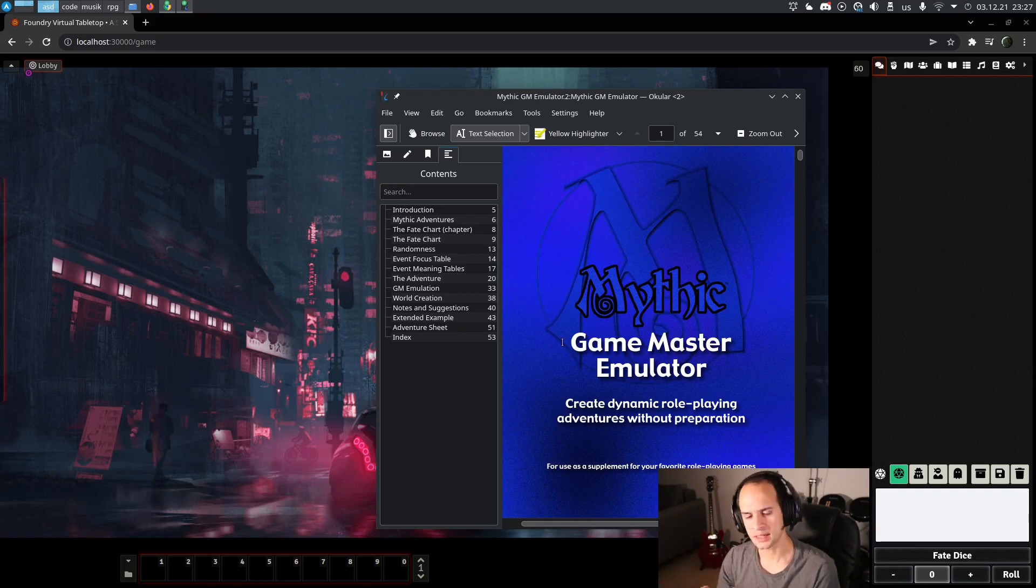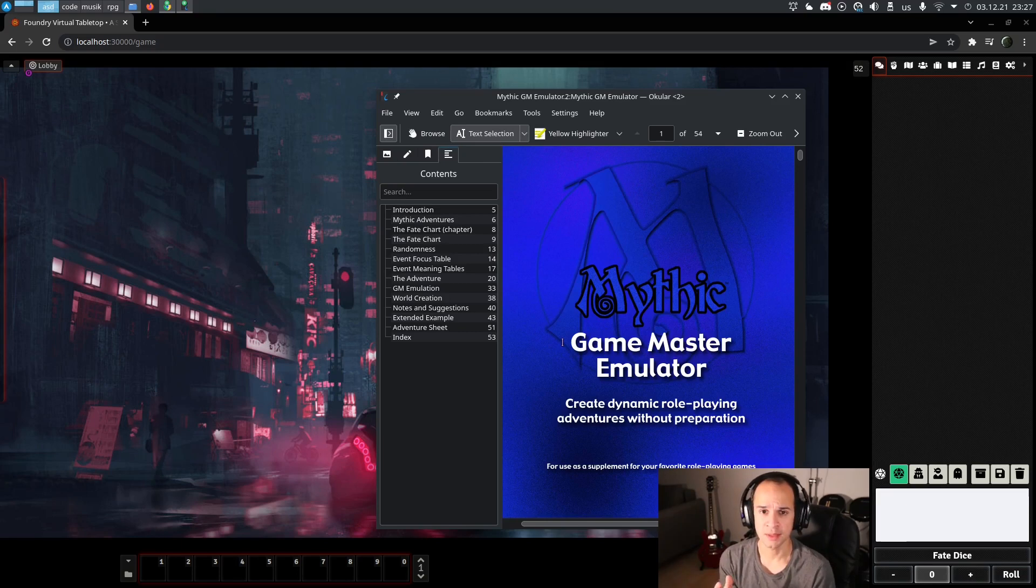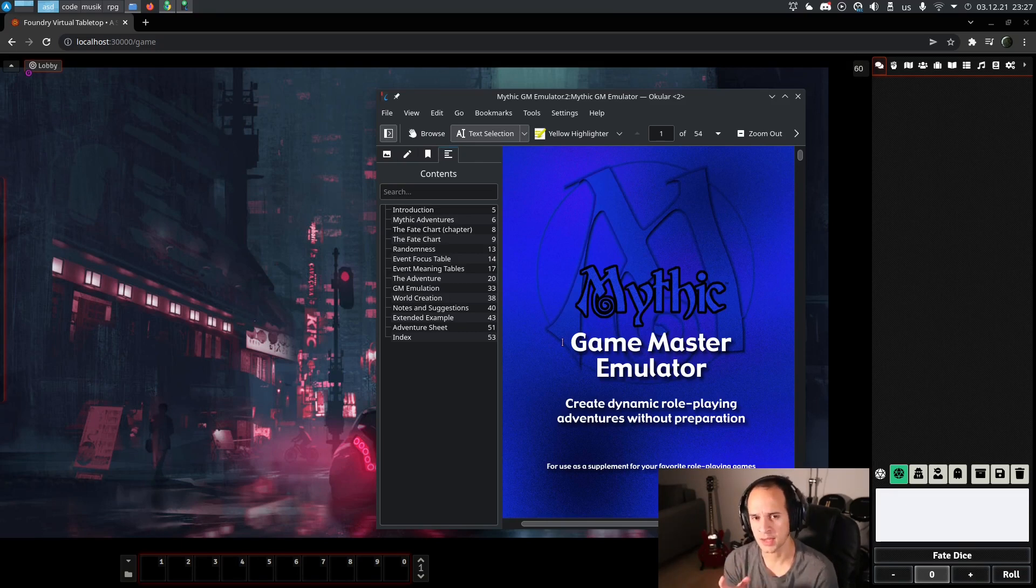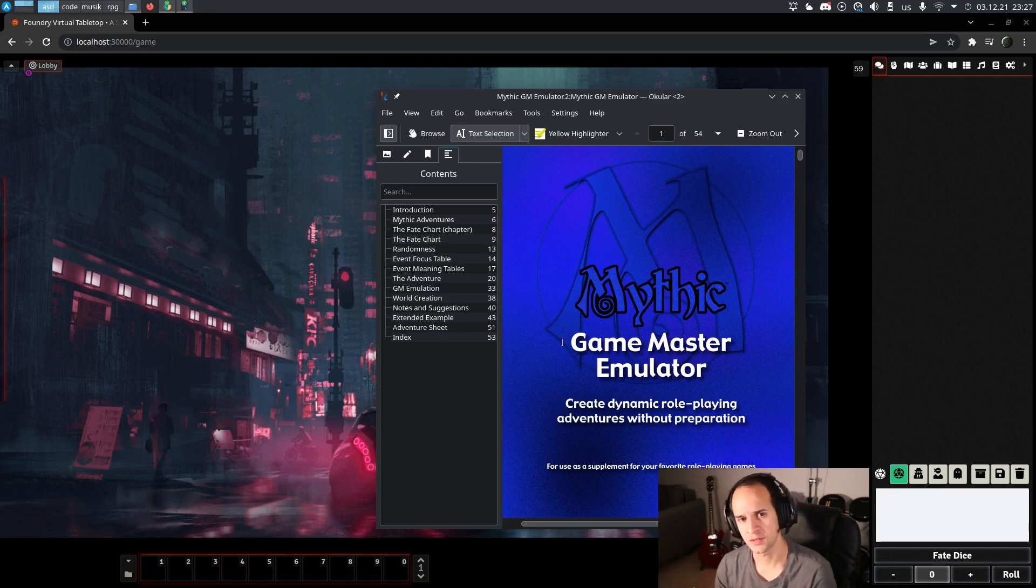The second part is more about how we structure the game, and Mythic has tons of guidelines for structuring an adventure.